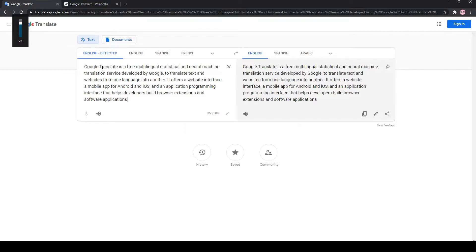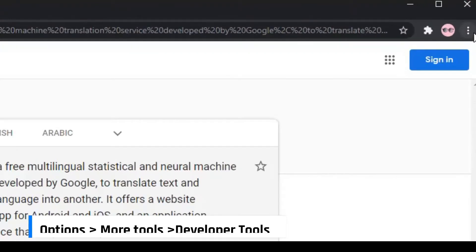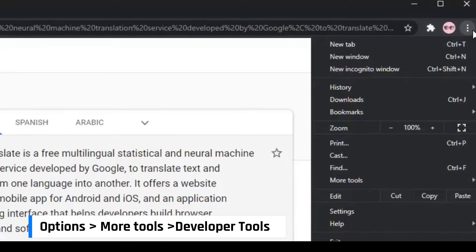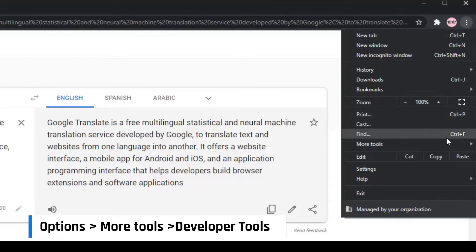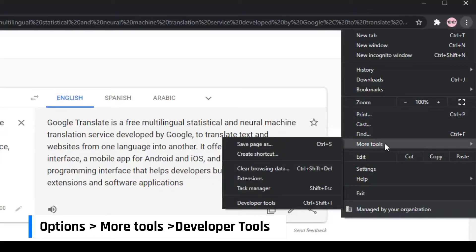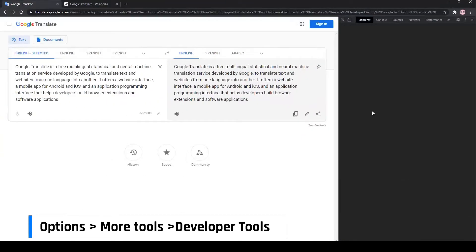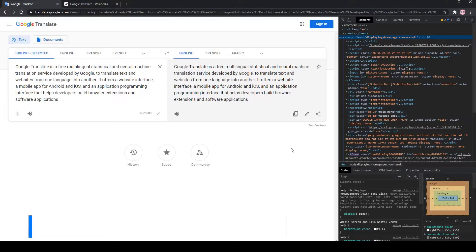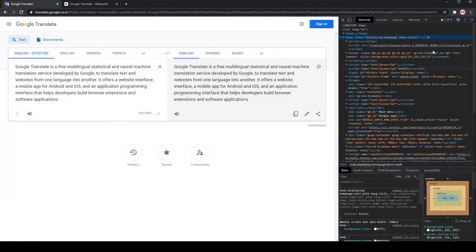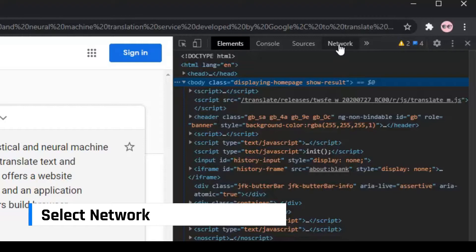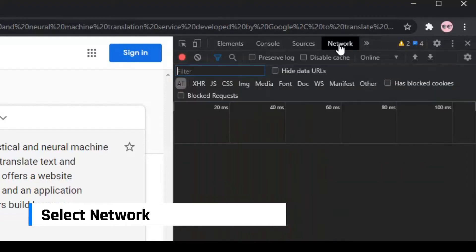Next, click on the three dots at the top right corner of your Chrome browser. Go to More Tools, and then click on Developer Tools. Now, select the Network tab on the top right bar.